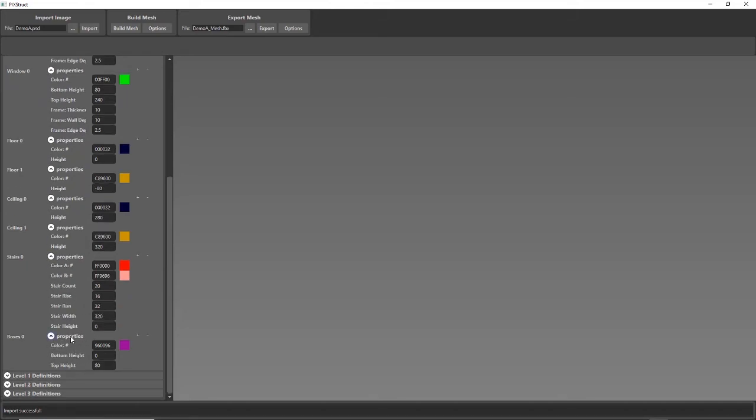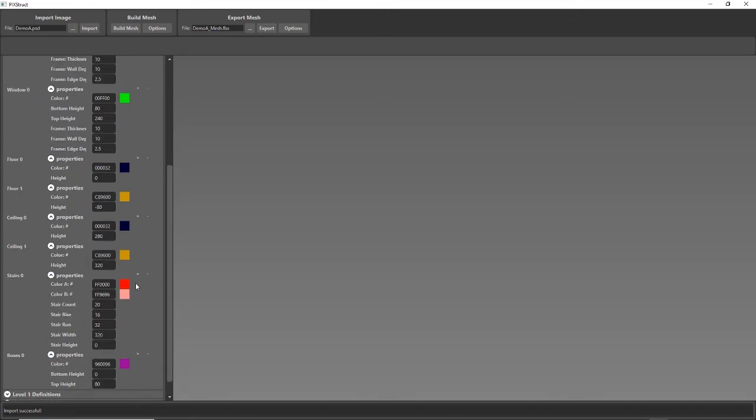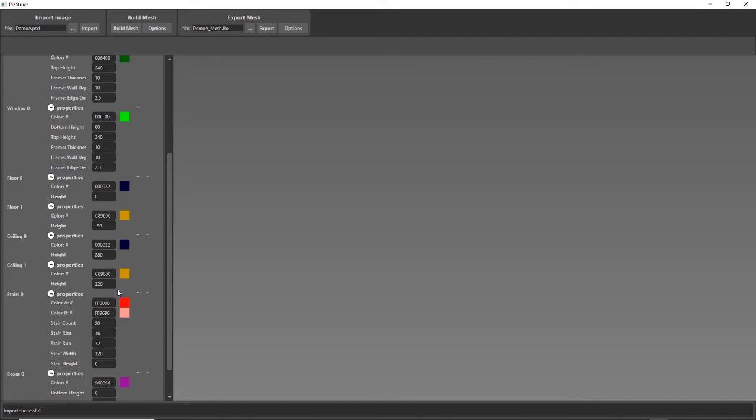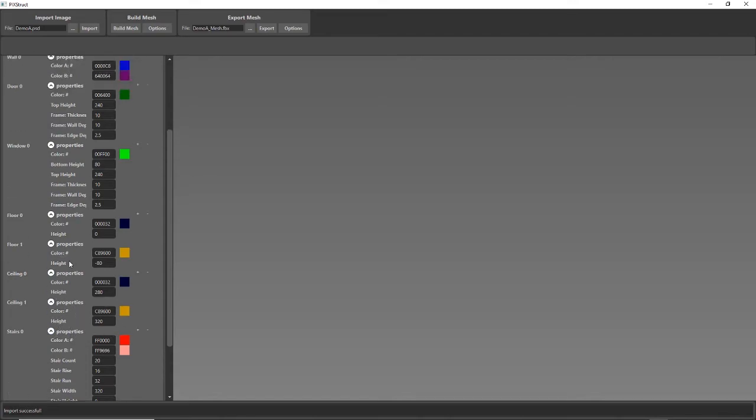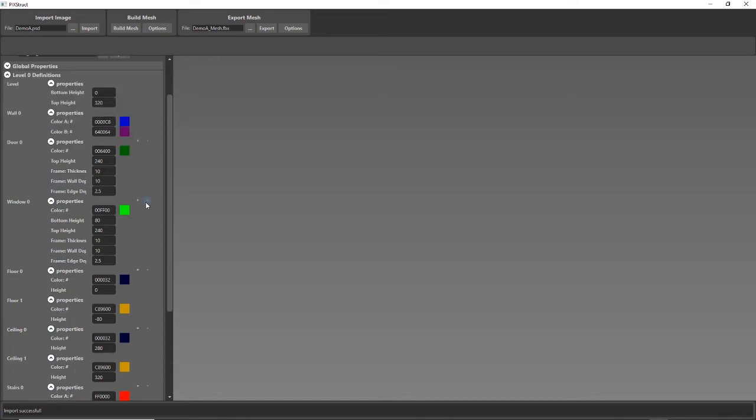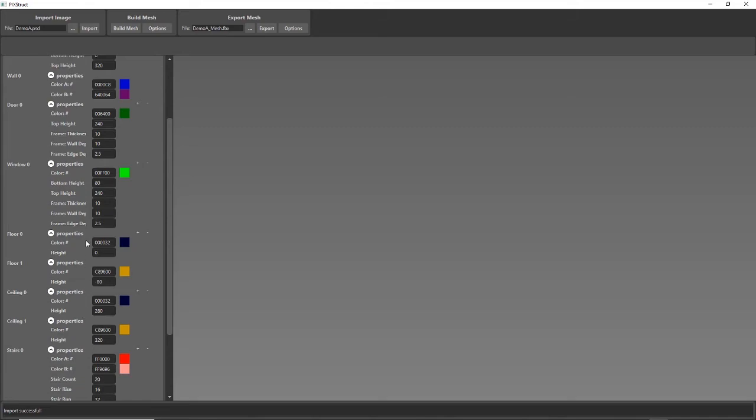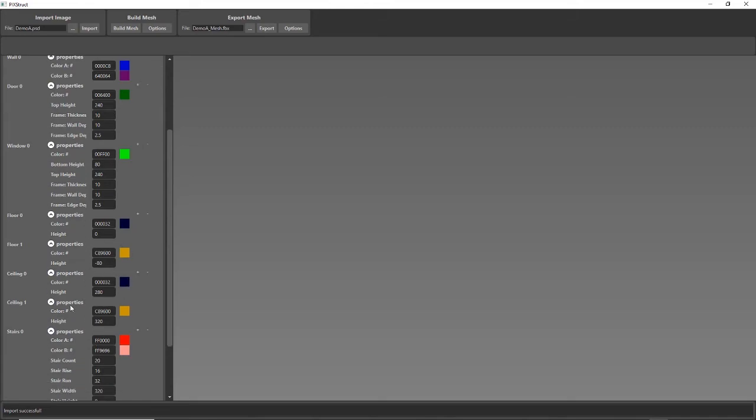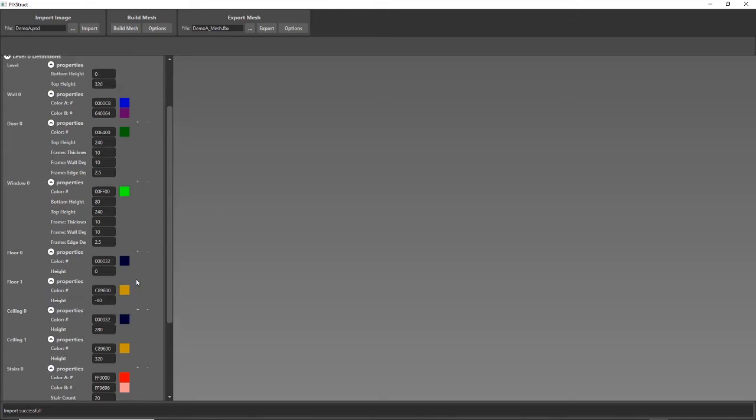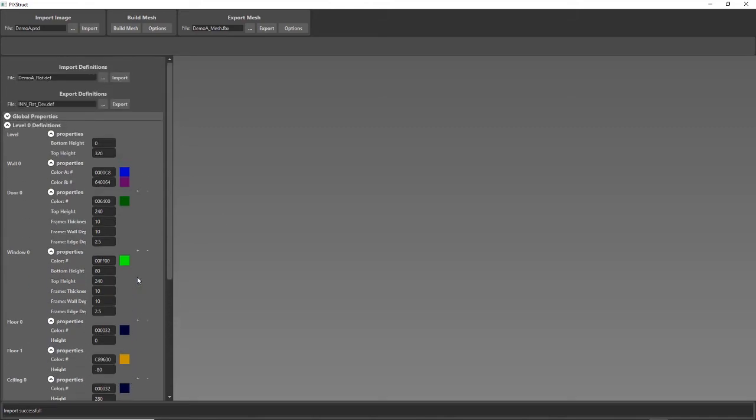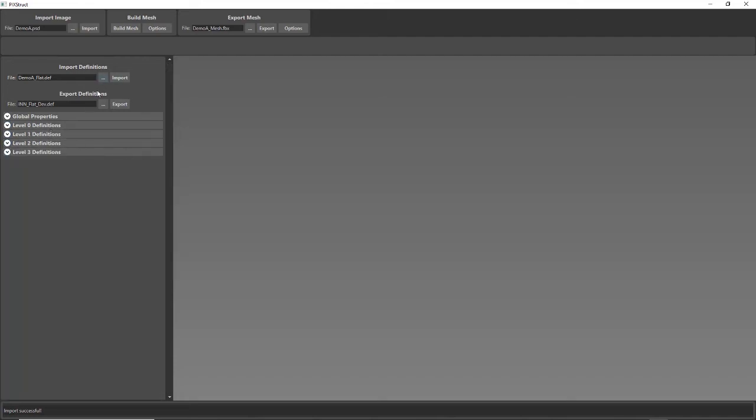But there's other properties for boxes and stairs. And if I need more than one kind of stair or I need more than one kind of window, I can add multiple of these. I can add as many as I need. And so those are the definitions.